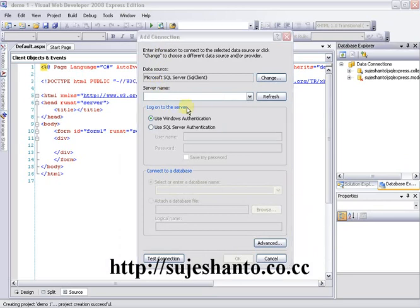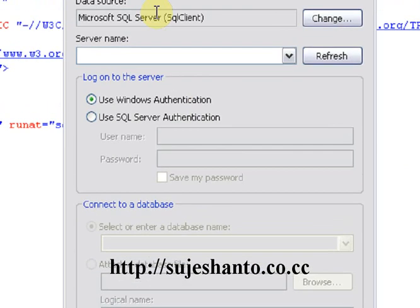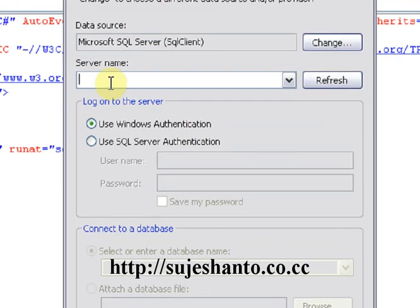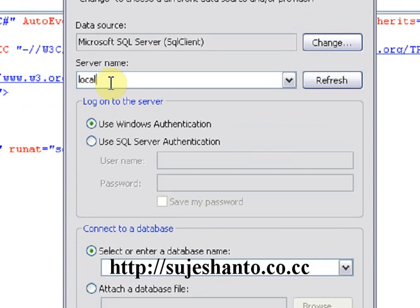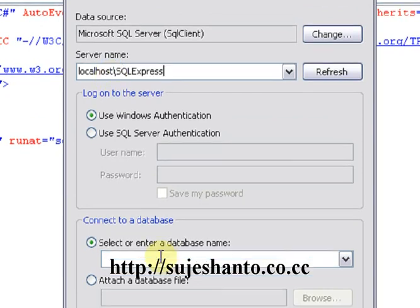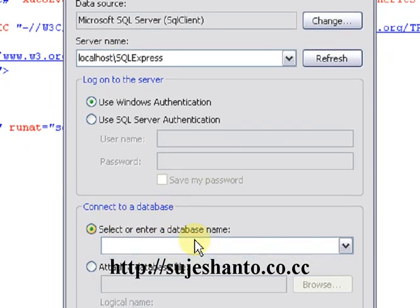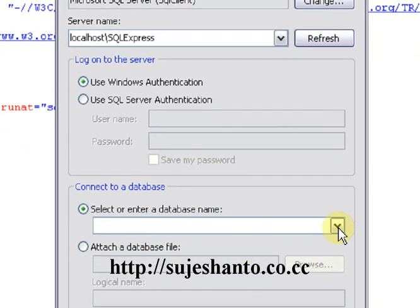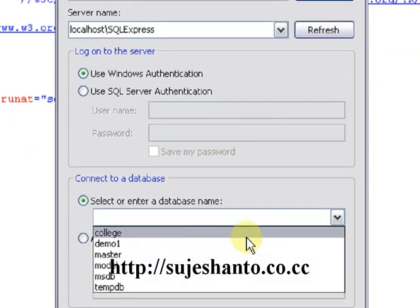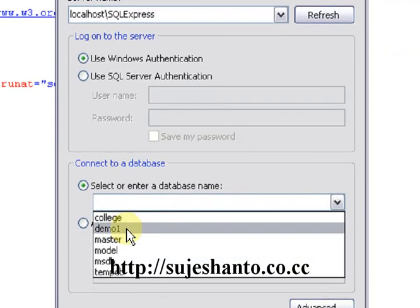In the dialog box there is a server name. Now just zoom in. Server name: localhost forward slash SQL Express.